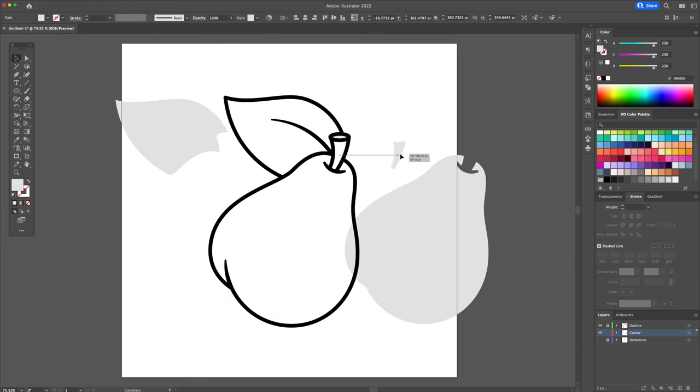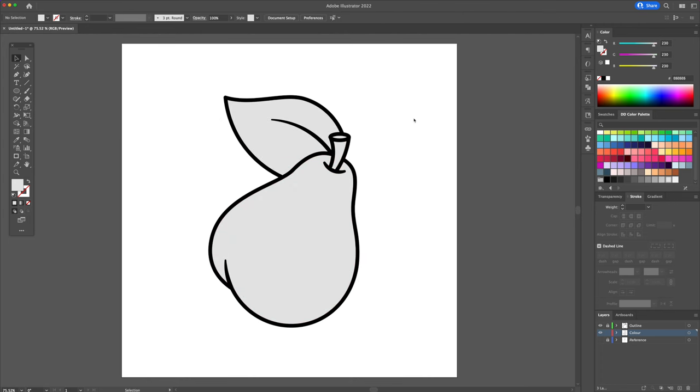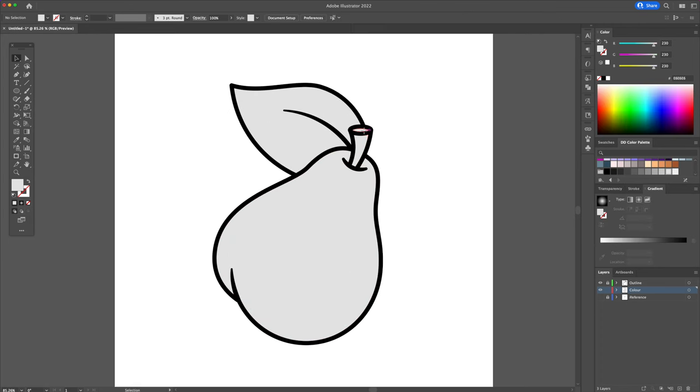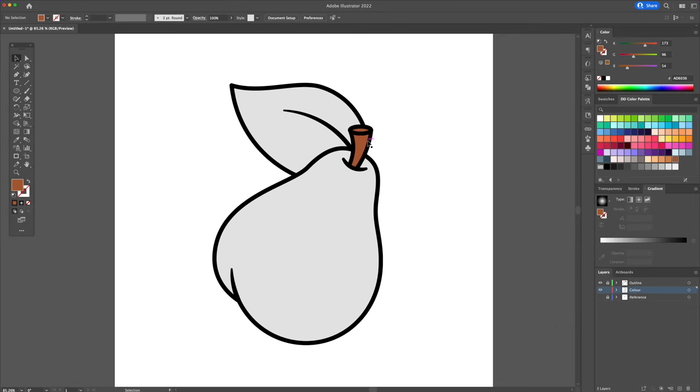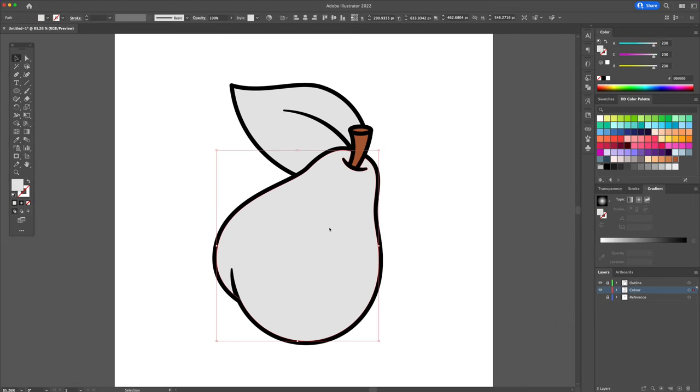Now that the illustration is ready for coloring, we will start selecting each individual shape and assigning a color to it. For the stem, I will use a brown from my Dom Designs color palette, which you can download using my Etsy link in the description.